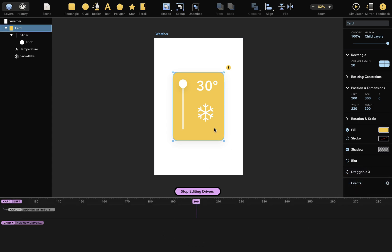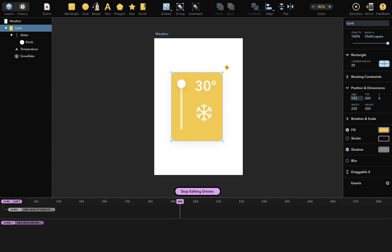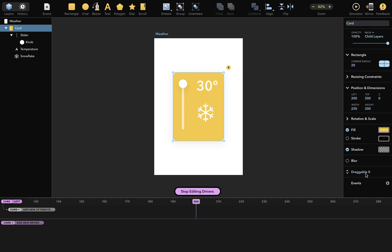Let's talk about what a driver actually is. When you drag this layer along the x-axis in the simulator, you're changing its left attribute here. After making a layer draggable, you often want to use the layer's position as a driver. That's why, after we made the layer draggable along the x-axis, the left attribute was automatically added as a driver for our convenience.